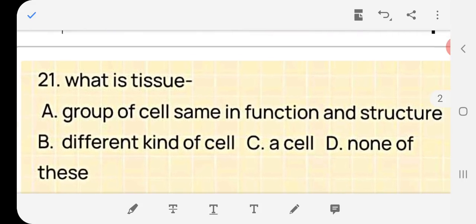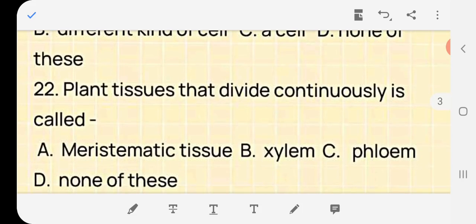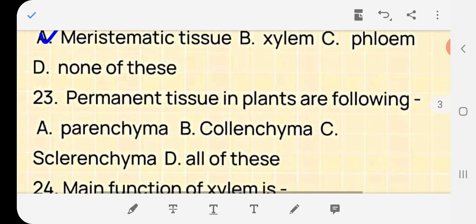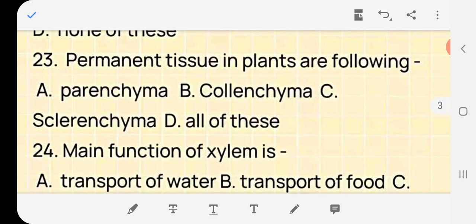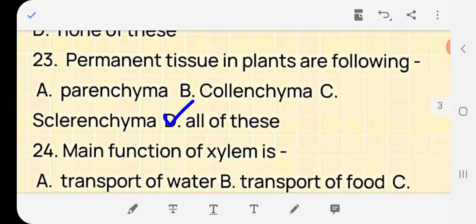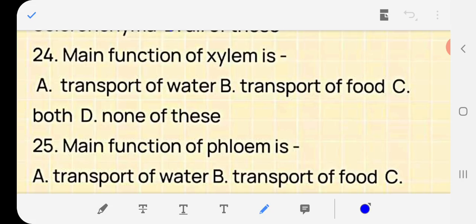Question 21: What is tissue — a group of cells same in function and structure, different kinds of cells, a cell, or none? Answer: (a) a group of cells. Question 22: Plant tissue that divides continuously is called — meristematic tissue, xylem, phloem, or none? Answer: meristematic tissue. Question 23: Which of the following is a permanent tissue? All of these are permanent tissue. Question 24: The main function of xylem is — transport of water, transport of food, both, or none? Answer: (a) transport of water.